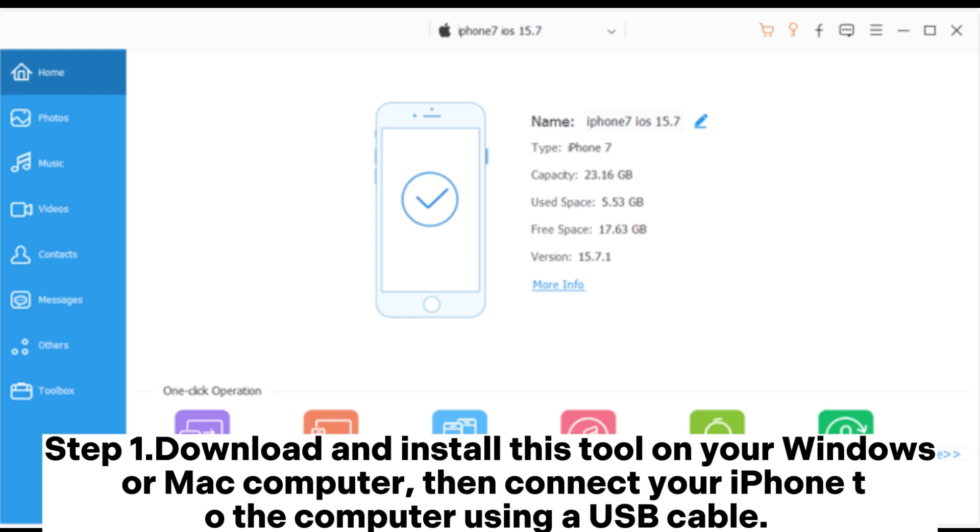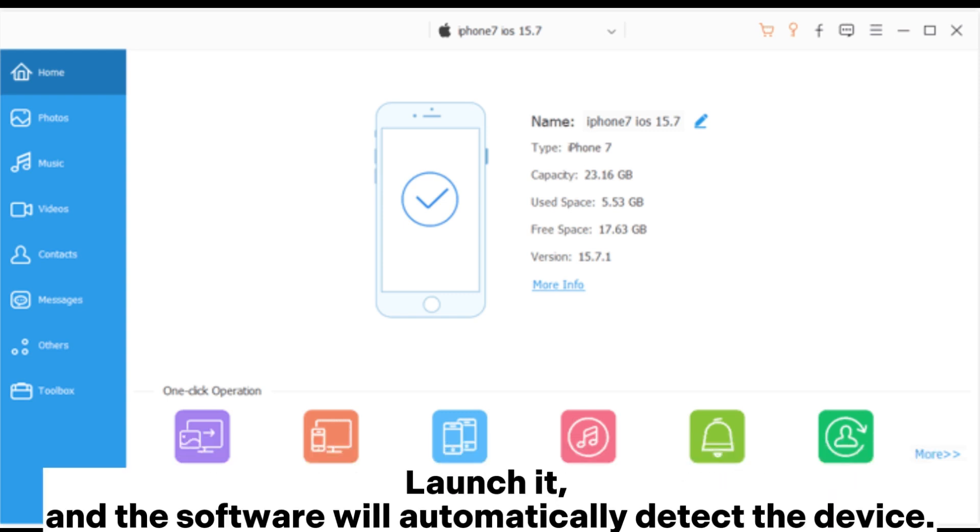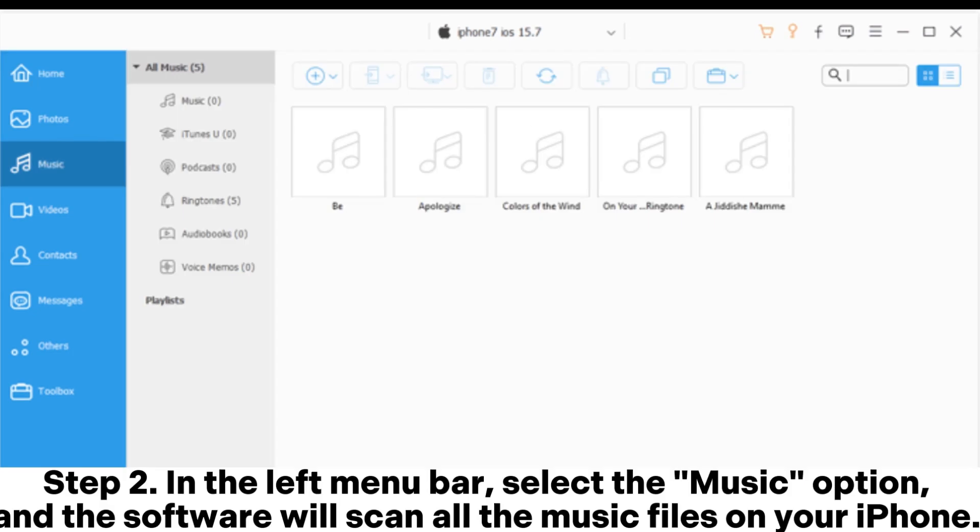Step 1: Download and install this tool on your Windows or Mac computer, then connect your iPhone to the computer using a USB cable. Launch it, and the software will automatically detect the device.